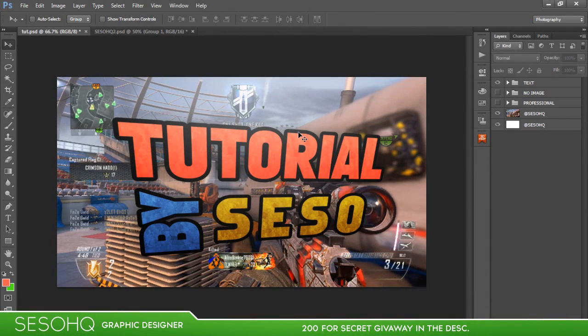Hey guys, it's Sisway here bringing you a Photoshop tutorial on how to make your own custom thumbnails. This is more of a basic tutorial — not super advanced — basically me showing you guys my text style and layer style.